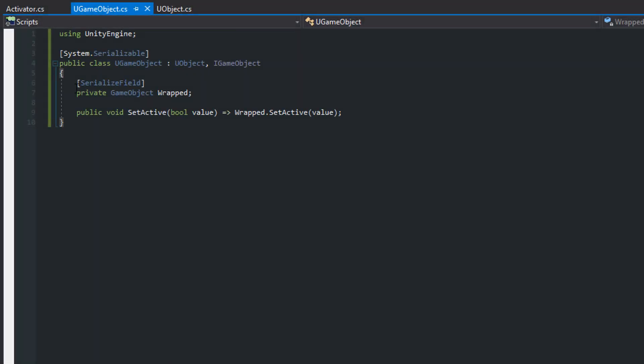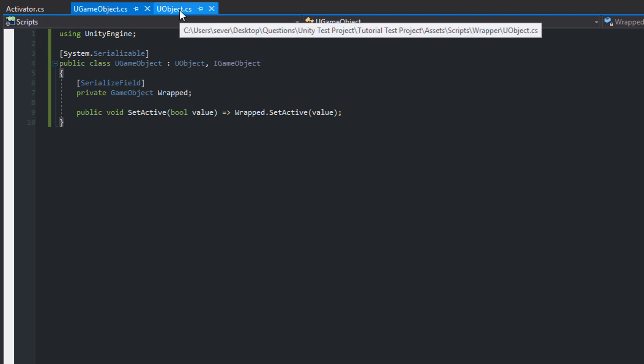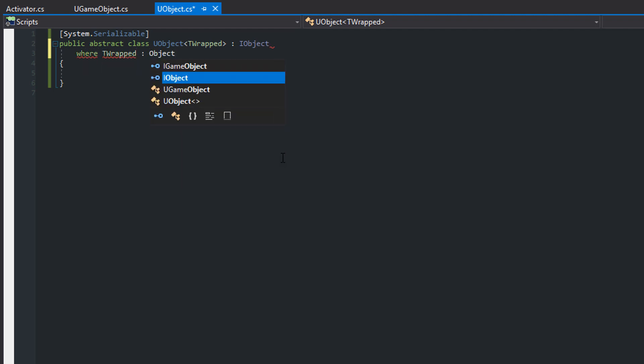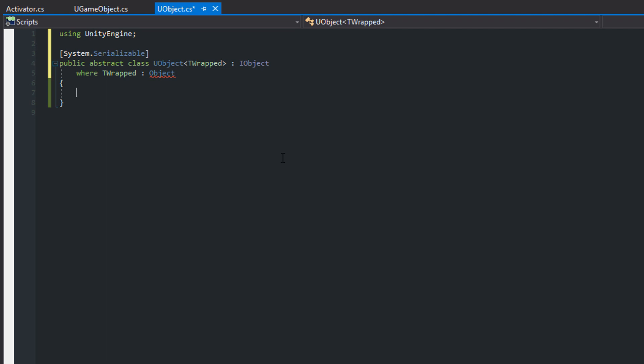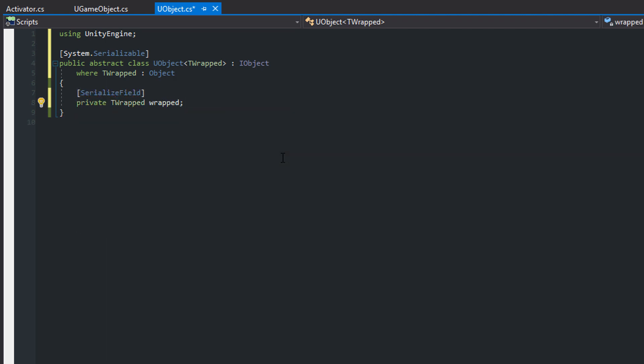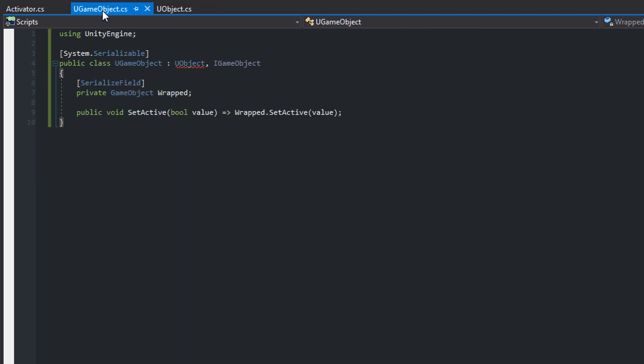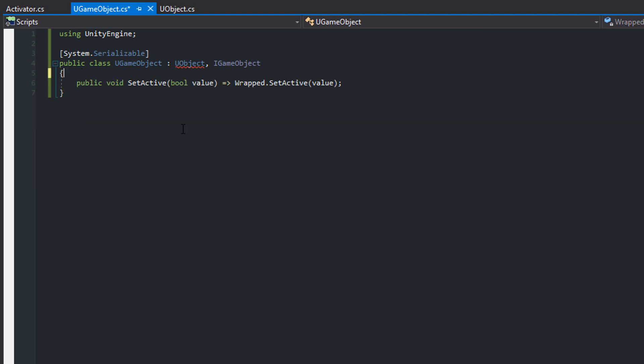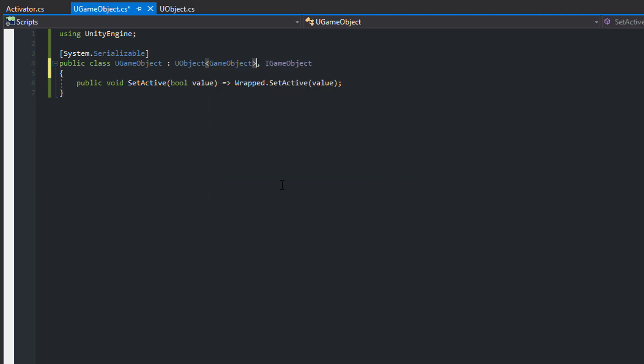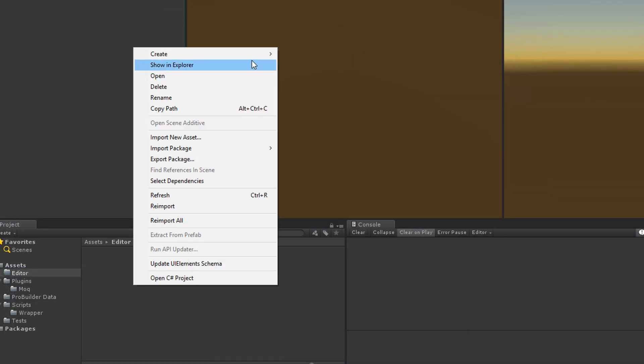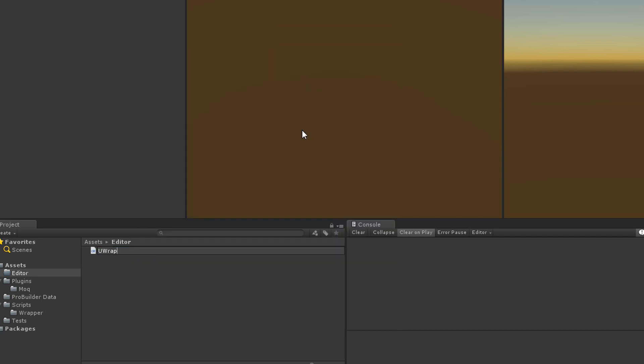Drawers for wrappers. In the previous section of this tutorial we've added a serialized GameObject field to the uGameObject class. In order to create a universal custom property drawer for each Unity object wrapper we have to make uObject generic and add a generic type constraint. T-wrapped must be of type object because then the field of type T-wrapped can be serialized by Unity. To expose the field to the public we create a wrapped property. Switch to the uGameObject script and delete the serialized field. Specify GameObject as the generic type of uObject.